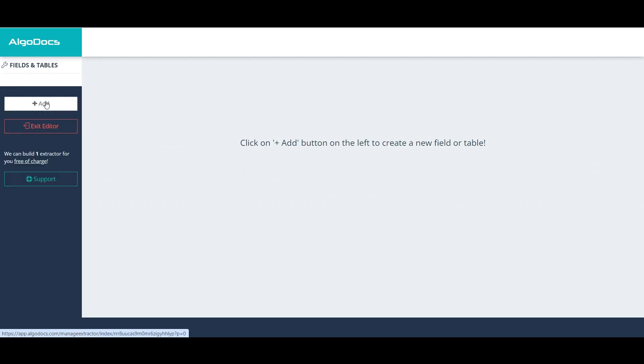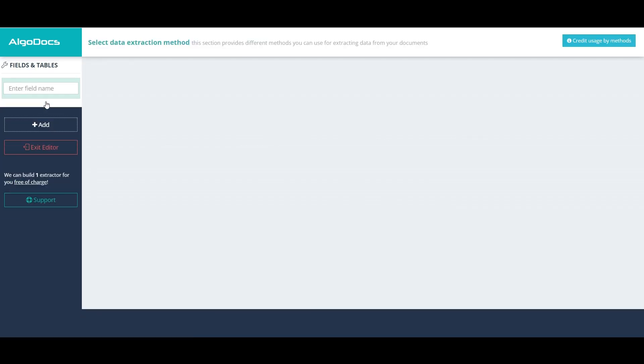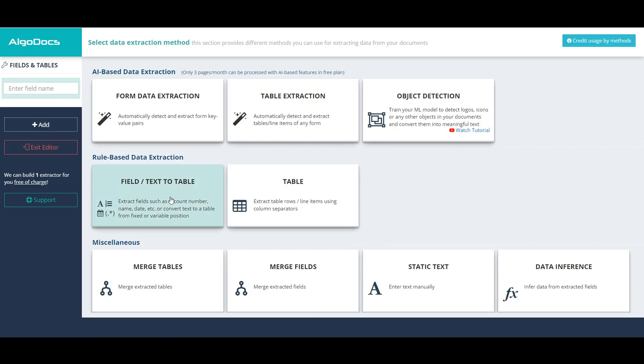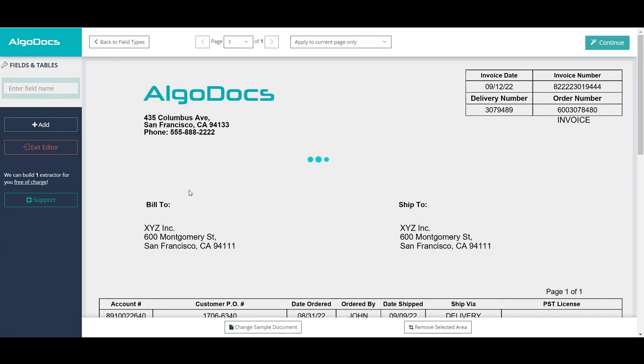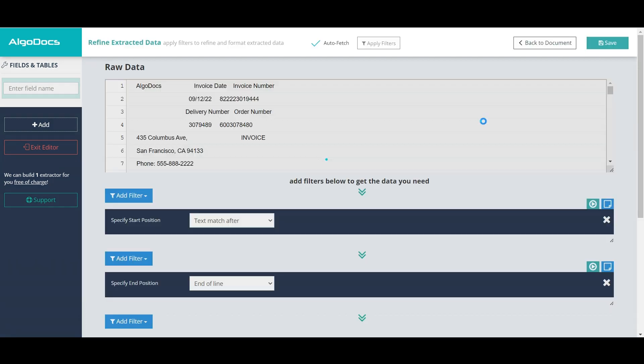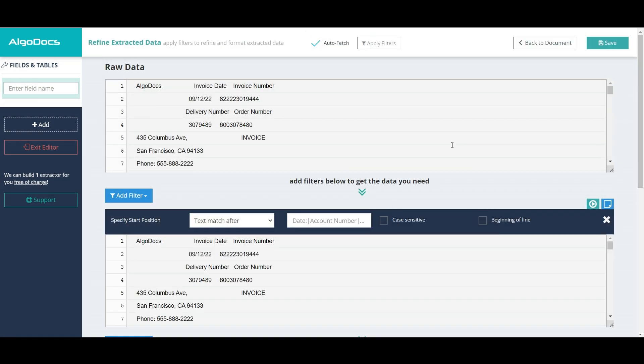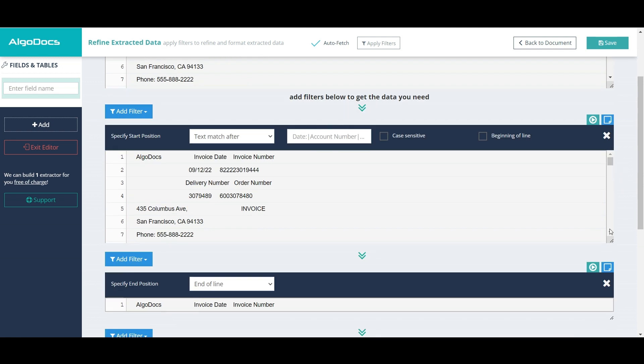We start by adding a field for invoice number. Since invoice number is a field, we select field or text to table option, which is a rule-based method for extracting data. In the extractor editor, we have specified start and end position filters added by default,